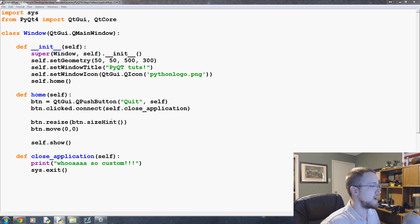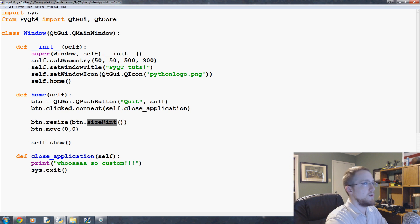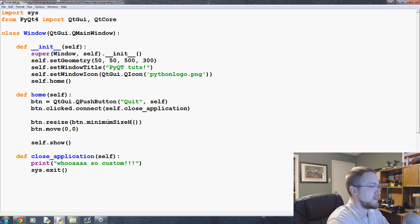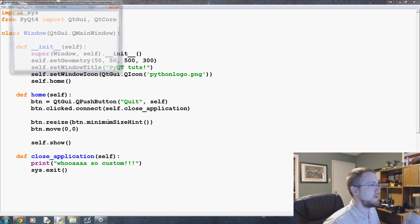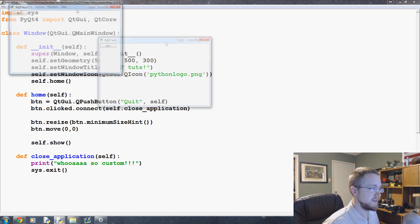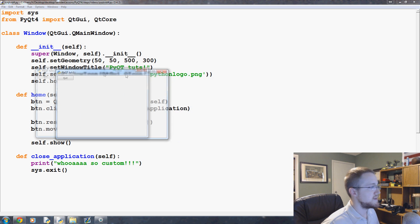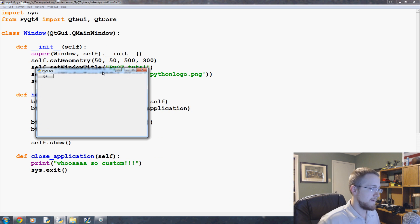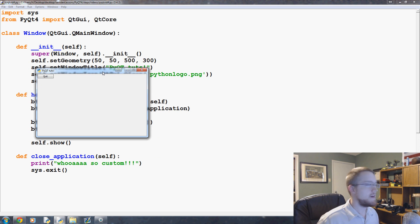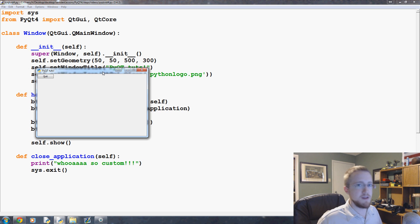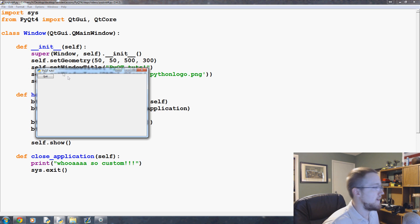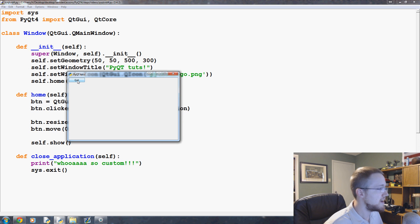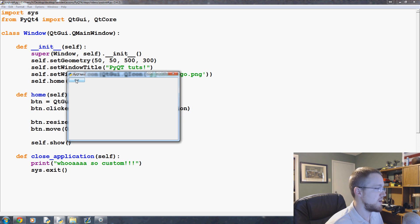So you've got size hint, and then you've also got another one, which is minimum size hint, and that will return the smallest suggested size. So size hint will return just like the best it thinks, and then you can also pass in minimum size, so it'll return to you like the smallest it thinks is also acceptable. Now, as we can see, this returned basically the same thing. So there's not much difference here, but you just can know that these two things exist.